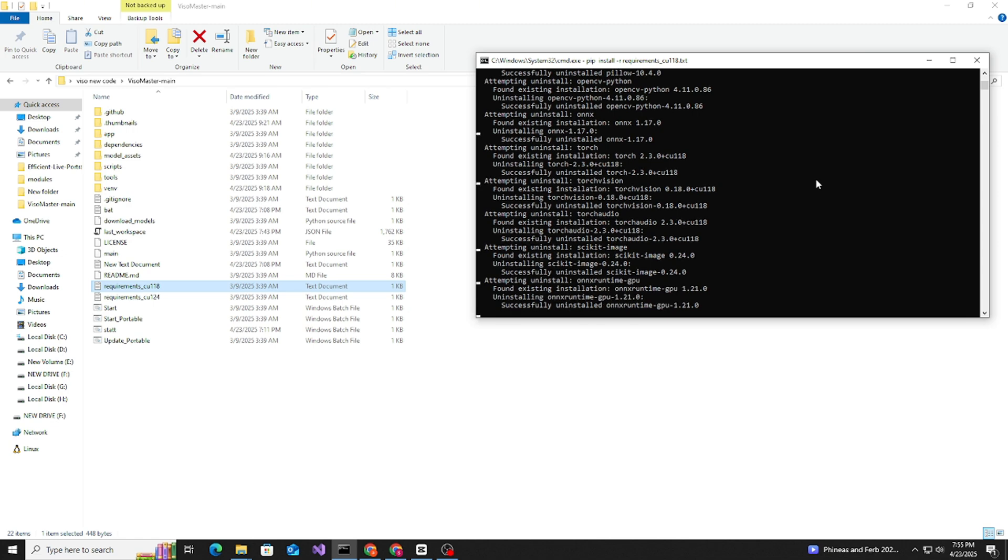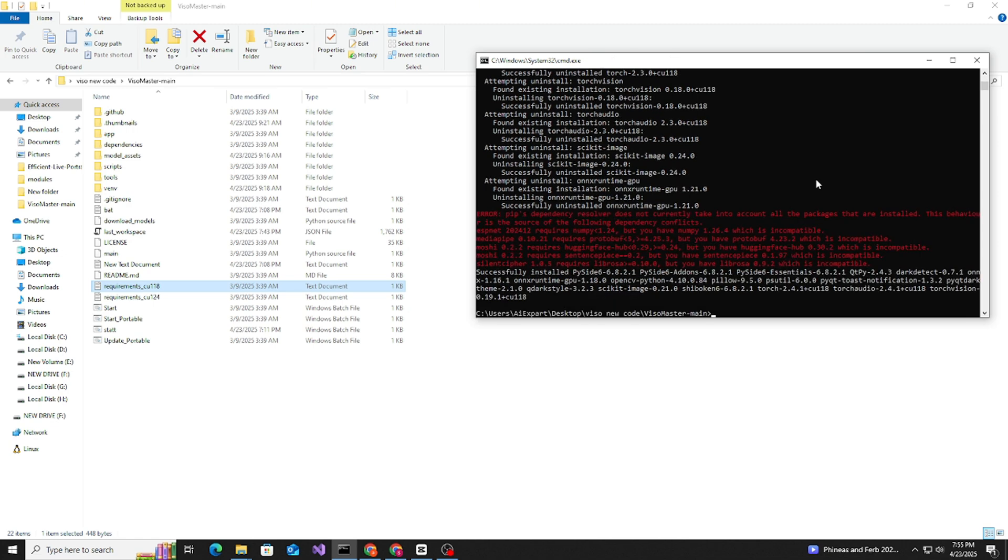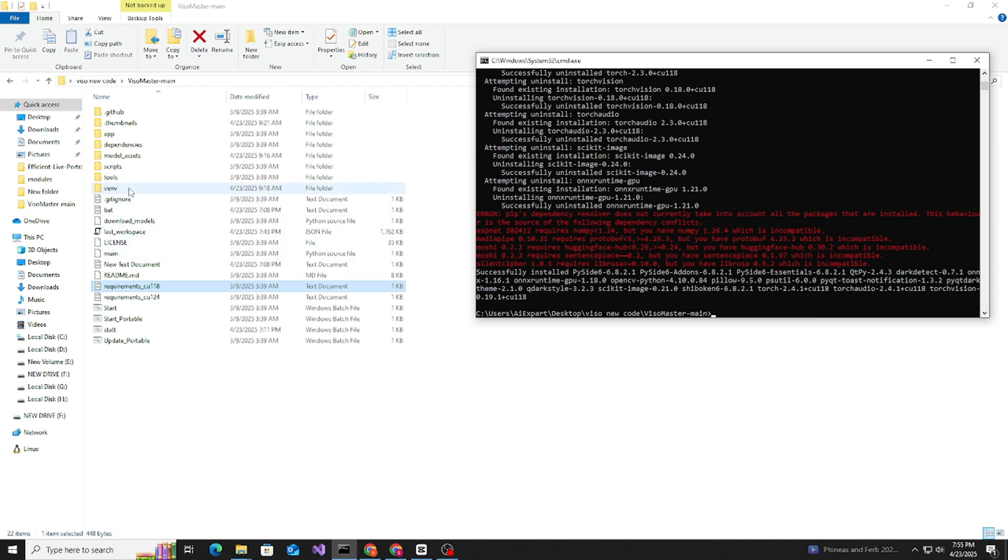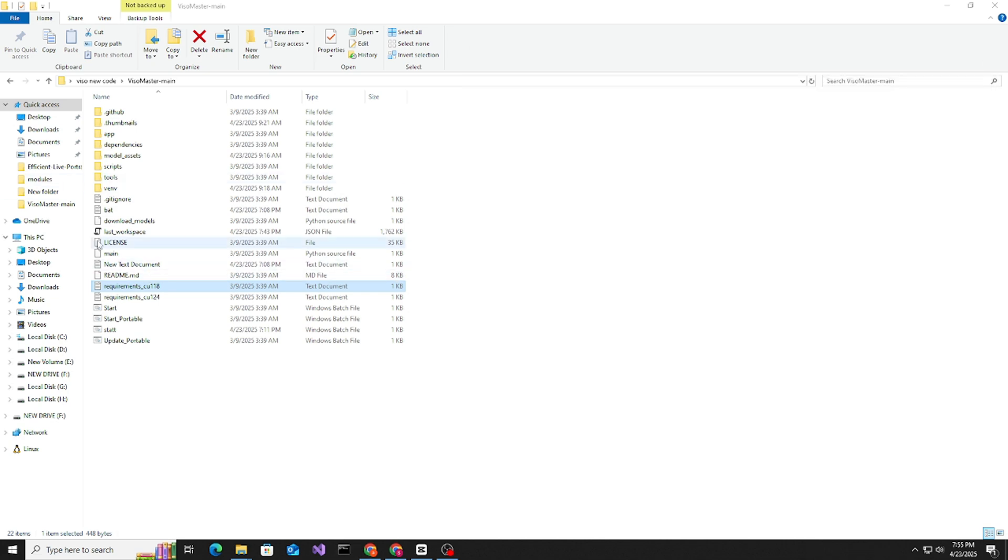I have some errors. This is not a problem. This is not a big deal. We need to go to the venv.